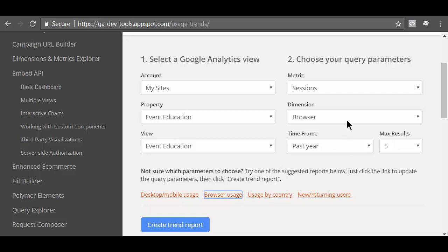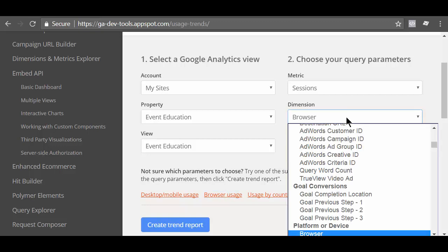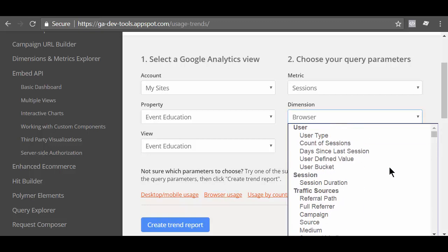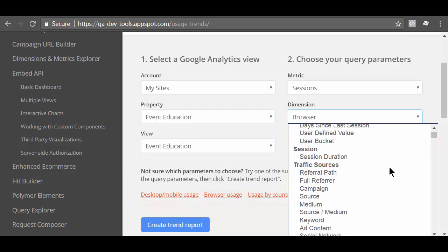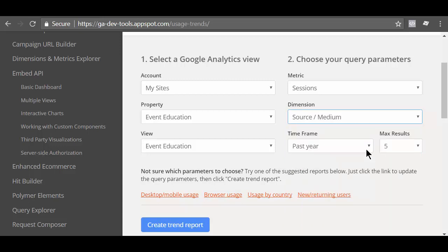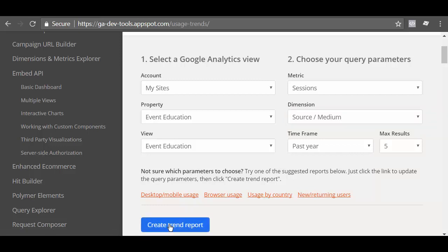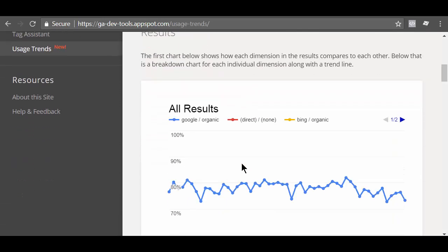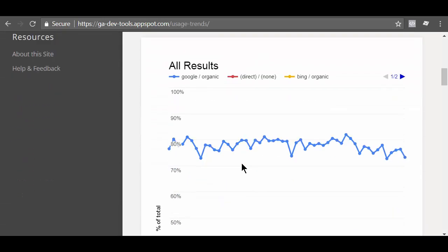Let's set the dimension to source medium from the drop down menu. Now click on the create trend report button. If you scroll down to the results section, you can see all the results chart.